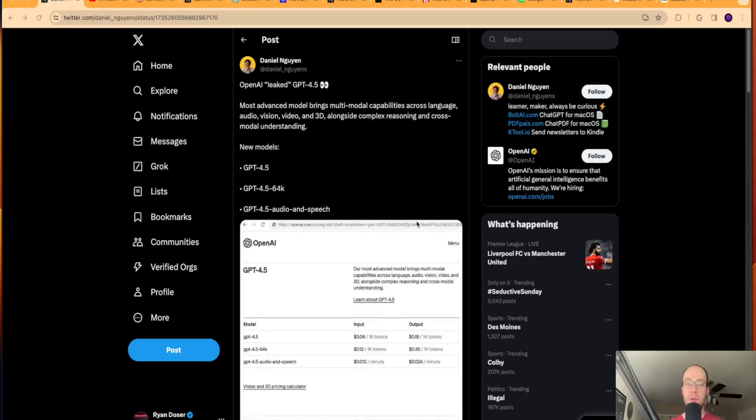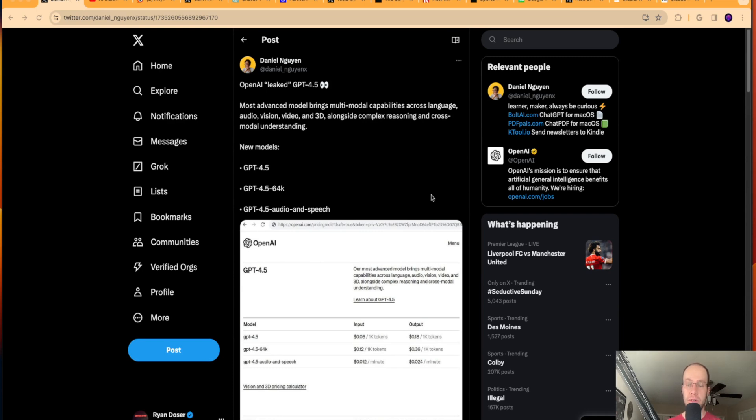Hey guys, it's Ryan with AIinsiderTips.com. Just want to bring you a video recapping all the latest going on in the world of AI with updates, news, stories, and much more.